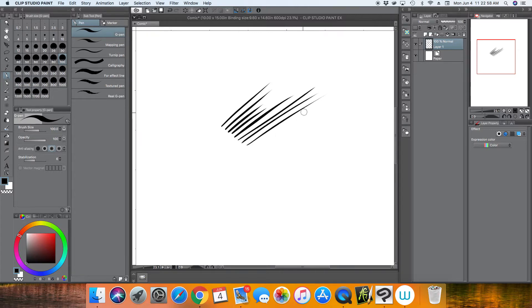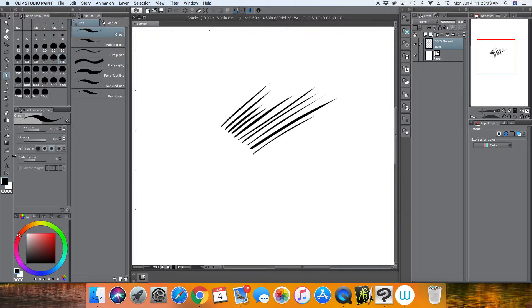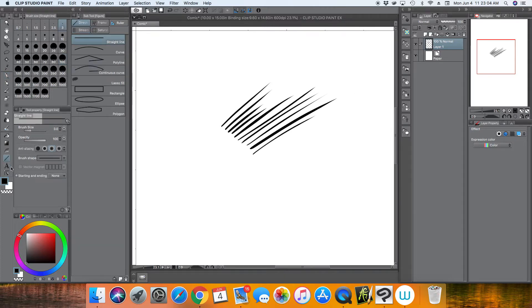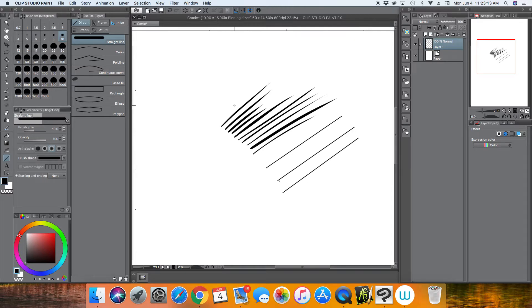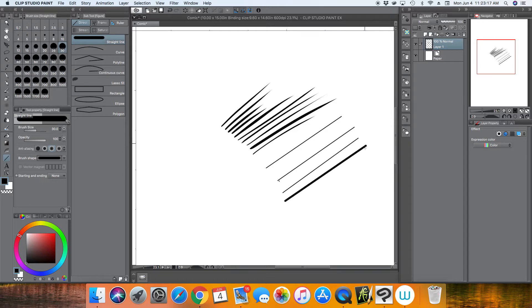But what I have seen people do is they usually just grab the pen tool, and with the Wacom Cintiq or a Wacom tablet, it has pressure sensitivity so you can just do these lines and kind of pull out as you get to the end of the line so it has this kind of tapered look.